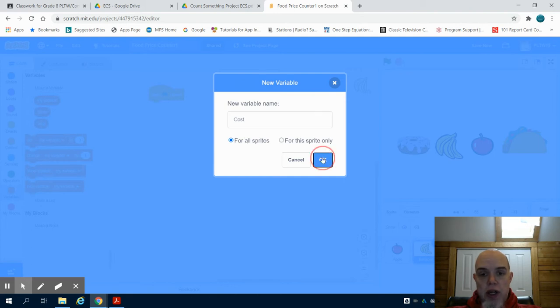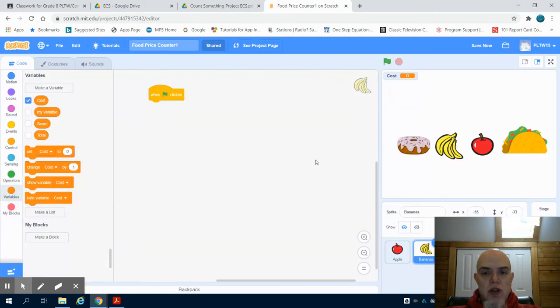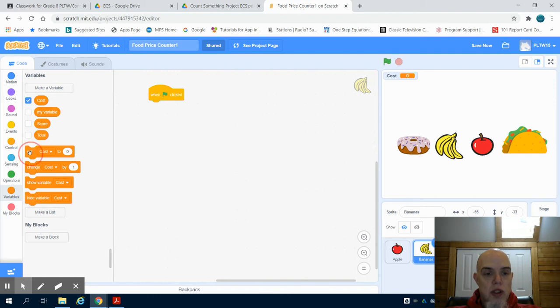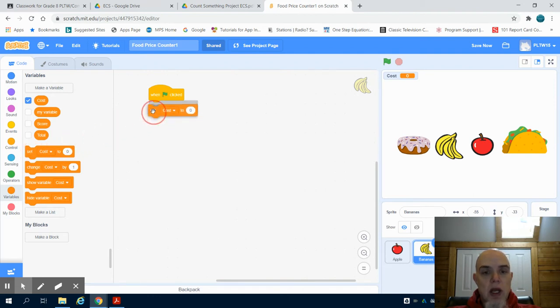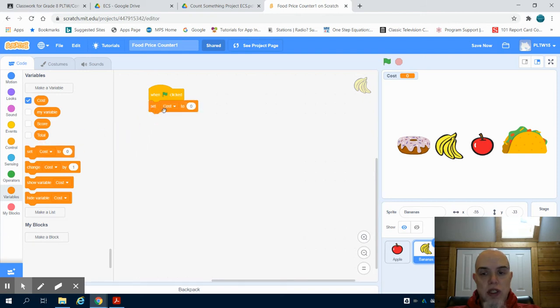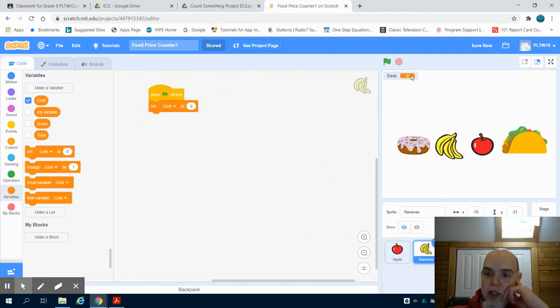We're going to make it for all sprites, not just for this sprite. If you're doing a game or something else, you might want to choose it for an individual one. But we're going to set the cost to zero. You're going to see our variable here is listed.